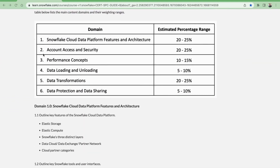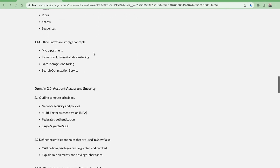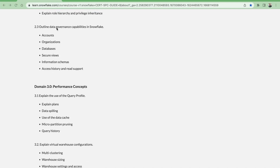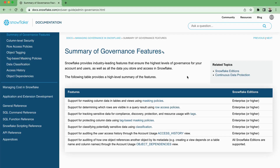Today we are going to discuss module 2.3 — governance capabilities of Snowflake in detail. Last time we saw the overview of the governance features and discussed masking policies, row access policies, tag-based masking policies, classification, access history, and object dependencies. In today's session we will see masking policies and row access policies in more detail.